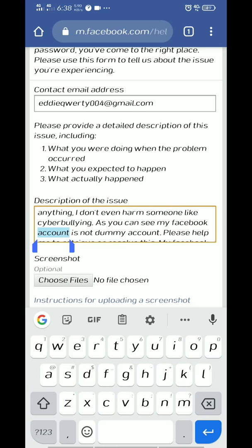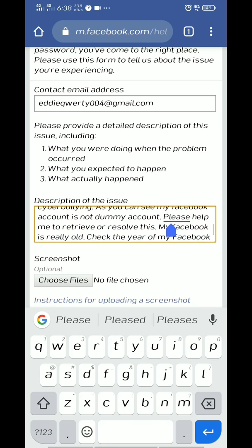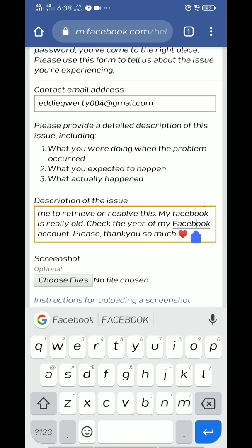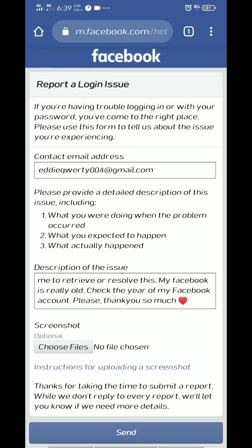For example: 'I cannot log in to my Facebook account. My name is Eddie Strada, my birthday is July 4. Please help me to recover my Facebook.' You will put your reason here along with your full name and birthday.